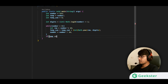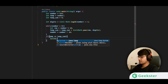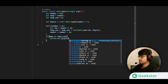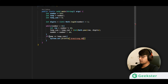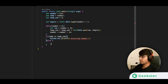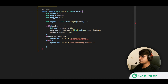If temporary equals temp_sum, we print using System.out.println that it is an Armstrong number. Otherwise, we print that it is not an Armstrong number. Let us run this code and see the output for 153.